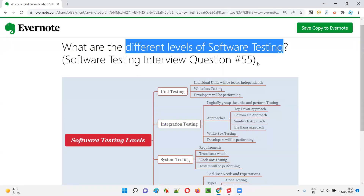I hope you got the answer for what are the different levels of software testing. That is all for this session. In the next session, I am going to answer another software testing interview question. See you then.